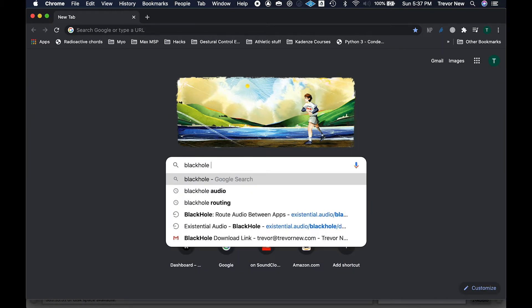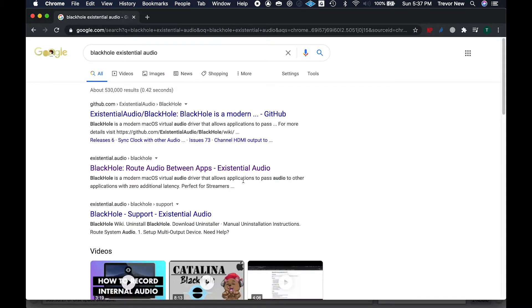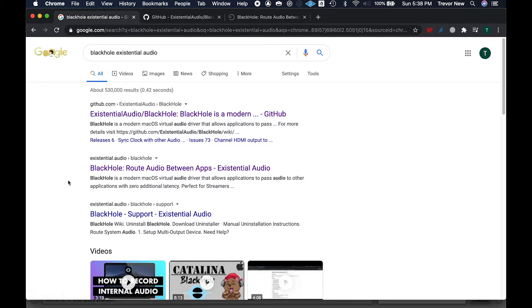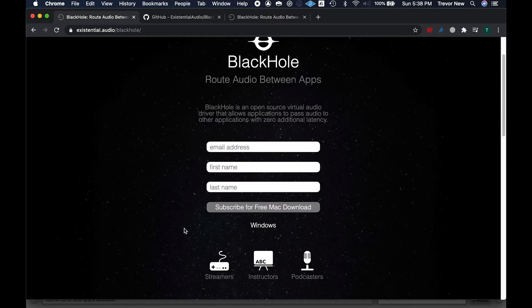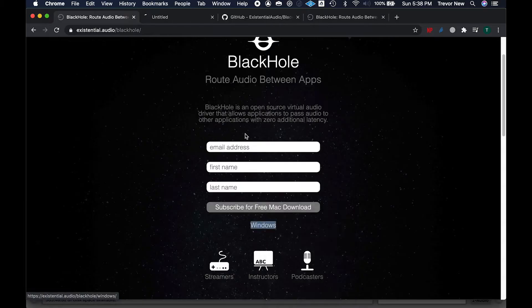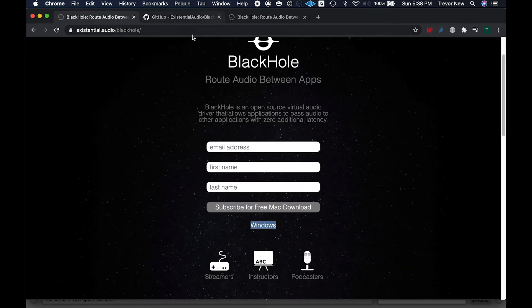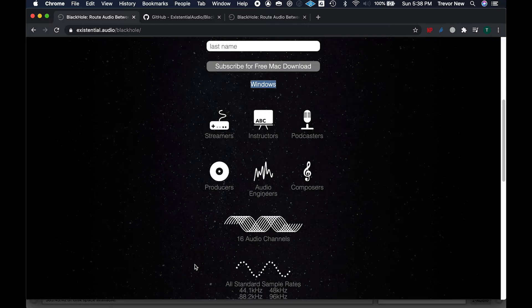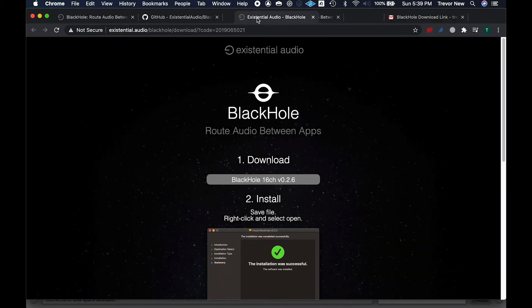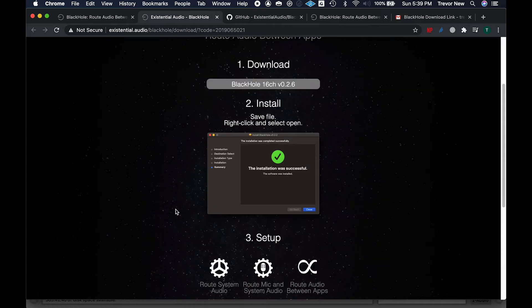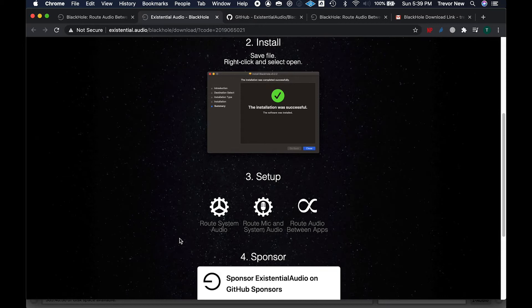First is Black Hole by Existential Audio. Go ahead and ignore GitHub — you want to go to the actual website. Once you do, follow the process. I don't think they're going to send you a bunch of news or information, but you do have to give them some info — same for Windows. After you get that information, they're going to send you to a page where you click the download and follow those instructions. You won't have to deal with any sponsorship things, and then the whole thing is pretty much set up.